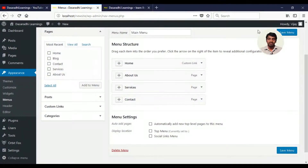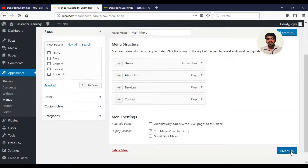In the previous lecture we created a menu. The main menu is a custom link with items: About Us, Services, and Contact. We will click on the top menu and save the menu.